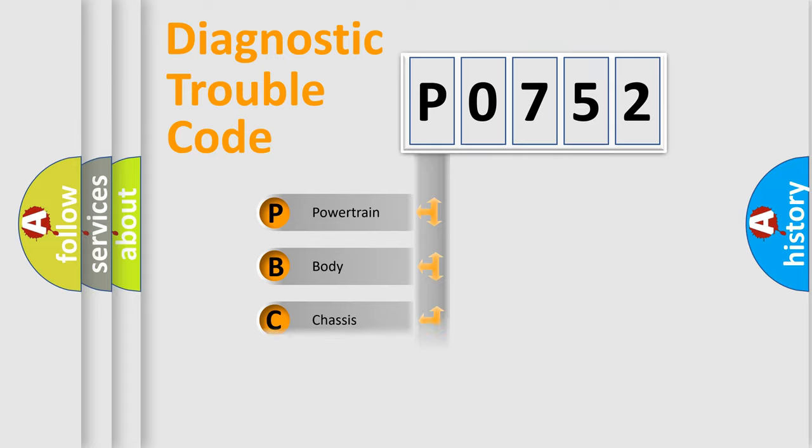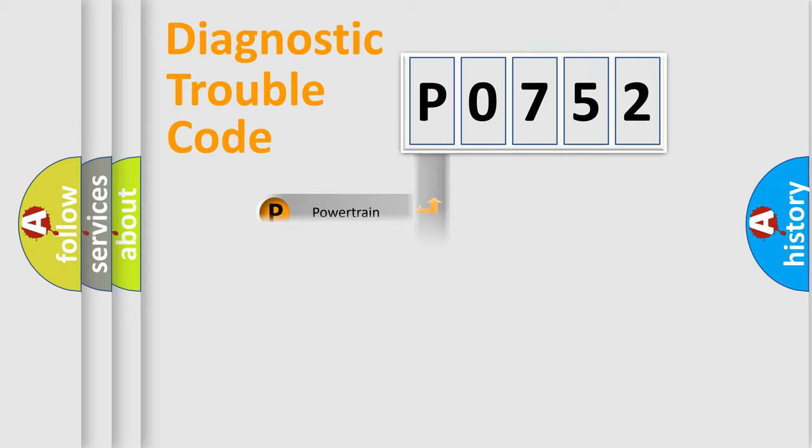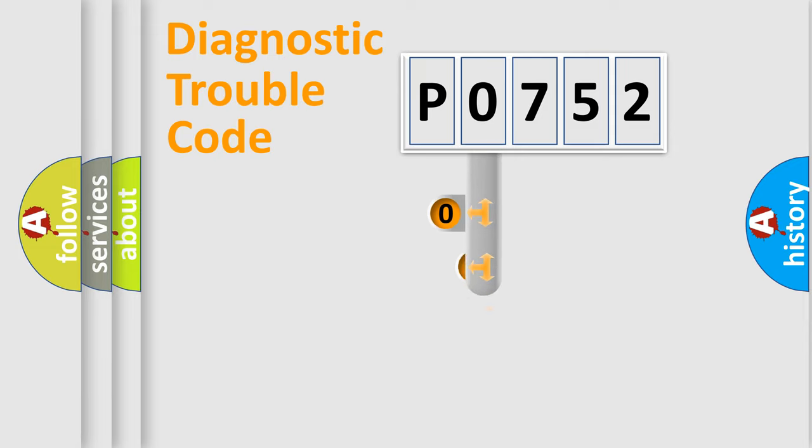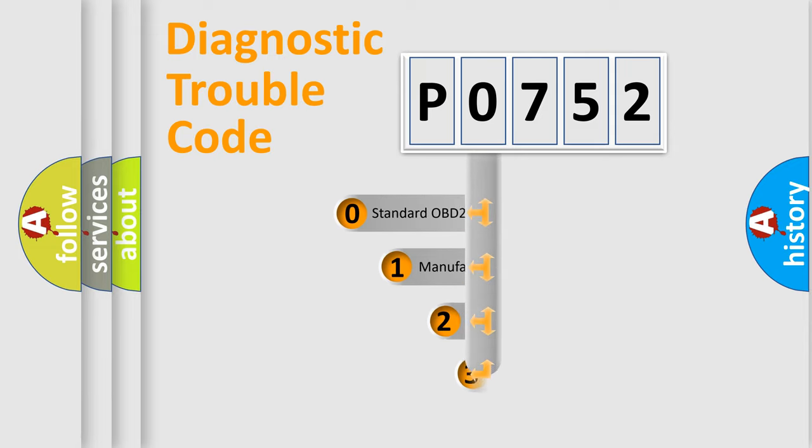Powertrain, Body, Chassis, Network. This distribution is defined in the first character code.